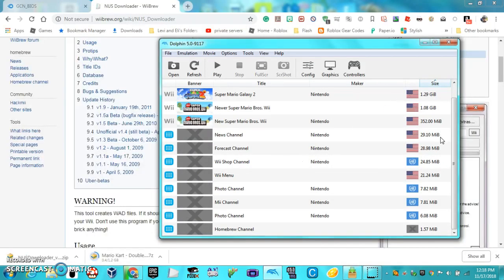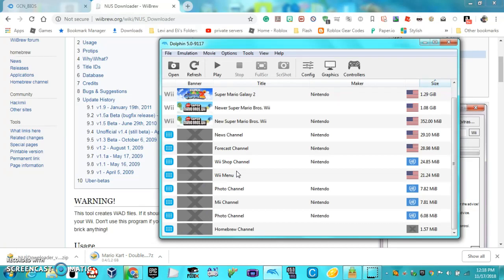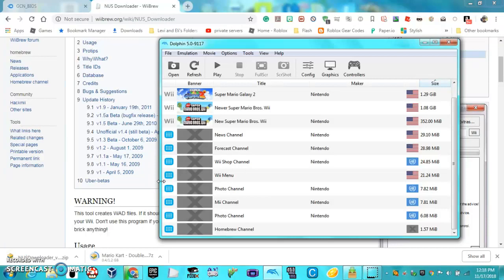And if you want to, you can take that WAD for the Wii menu and put that into your games directory, and it'll show up there. Then you can put channel WADs there as well, because when you first install the Wii menu on it, it'll be blank.